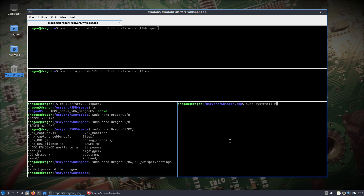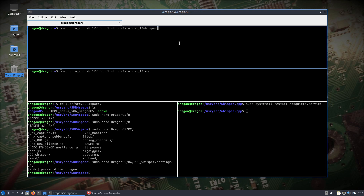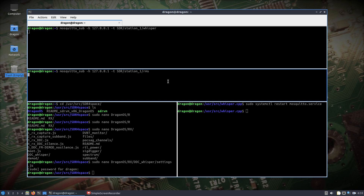We'll make sure that the mosquitto service is started — I've already started it, but I'll just restart it so I know it's working. Just like in the last video, we'll subscribe and look at the messages coming across, and also look at the signal levels. I've got my first command subscribing, second command — see the difference — whisper and RMS.